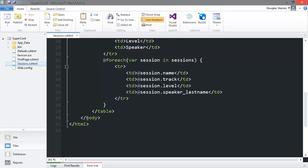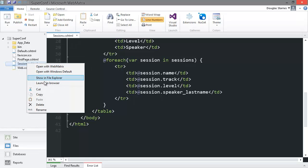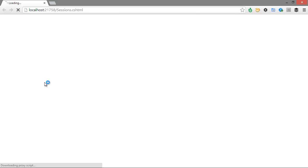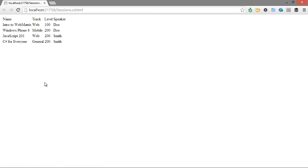Again, notice I'm using the alias for the speaker name that we created. I'll right click on the name of the page in the files pane and select launch in browser. And we'll see that we are getting what we expected.